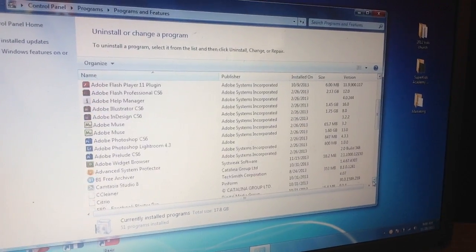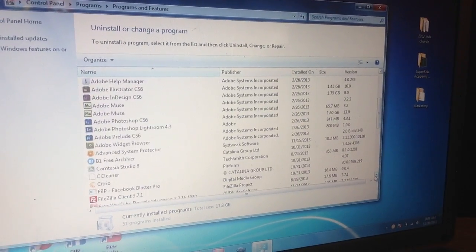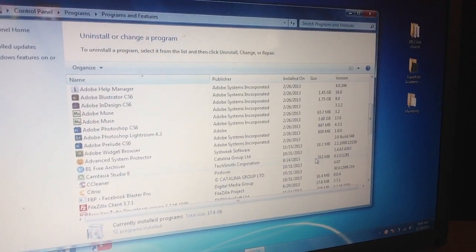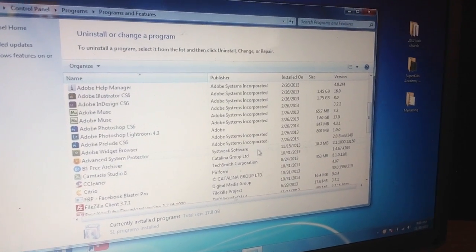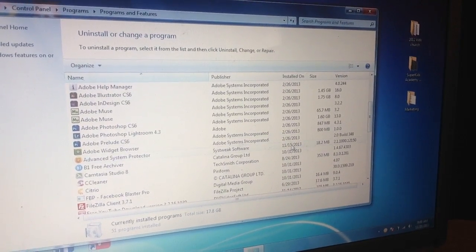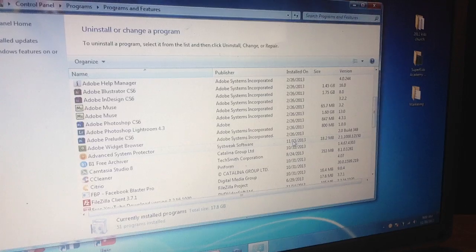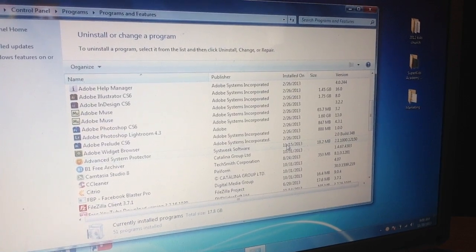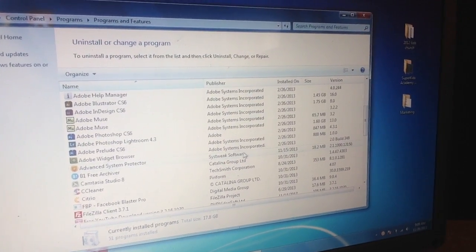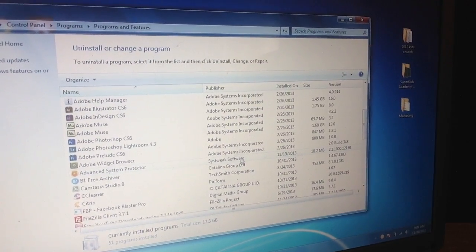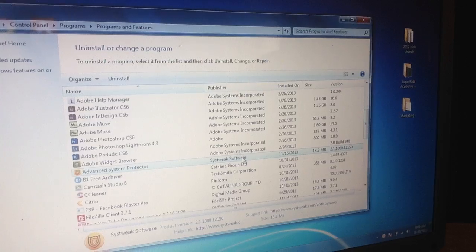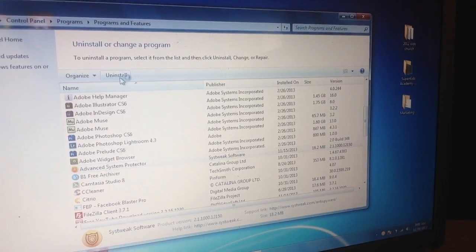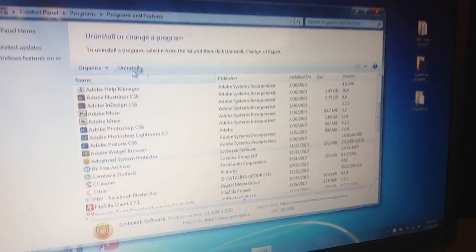Let me scroll down and look for programs installed around November 15th. Here's one right here that comes up — November 15th — it's called Sys Tweak. I'm going to click it and then hit Uninstall at the top.